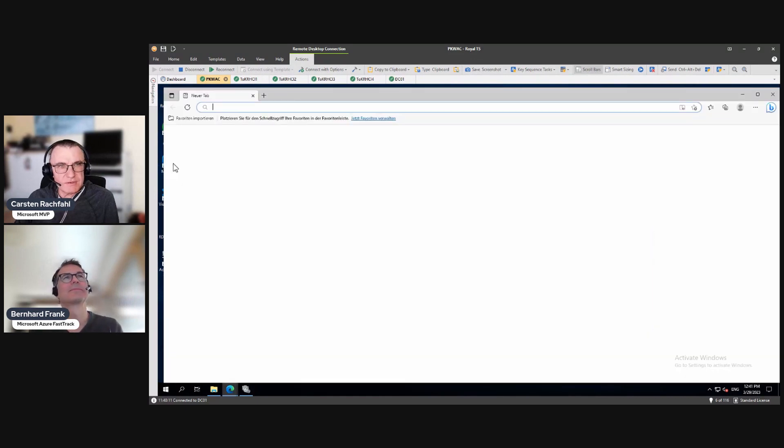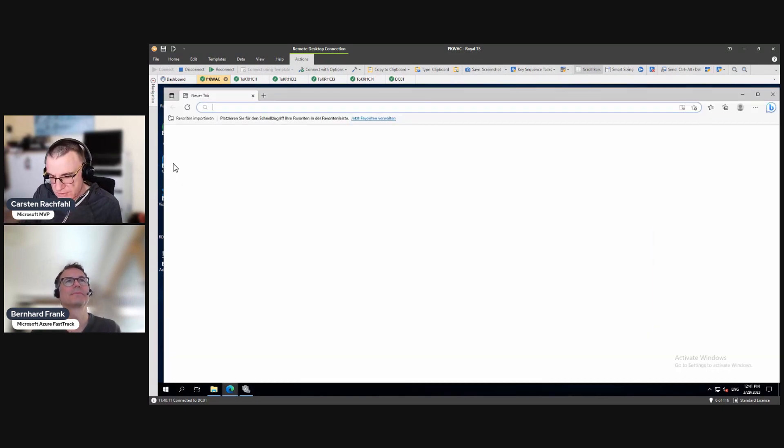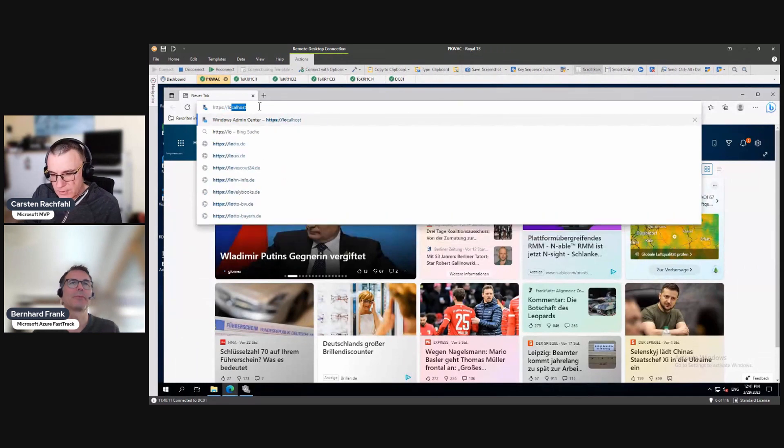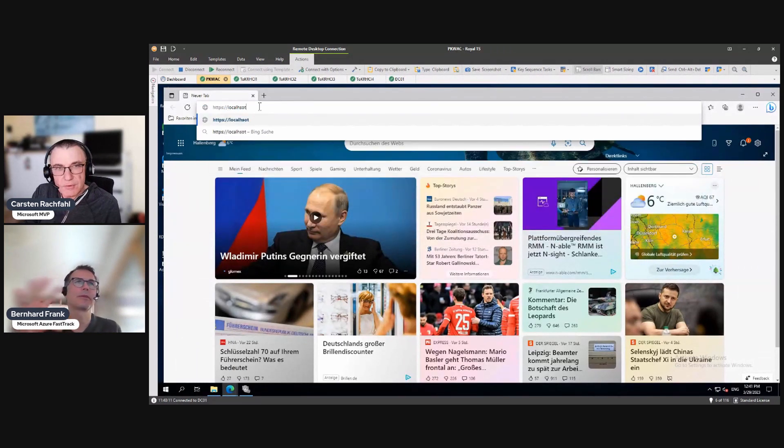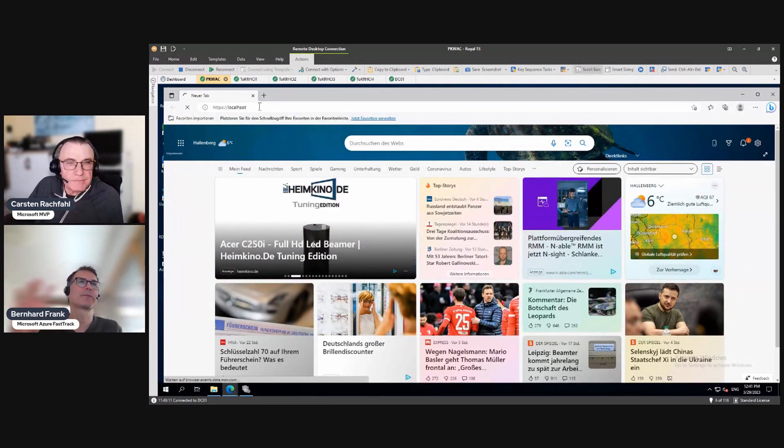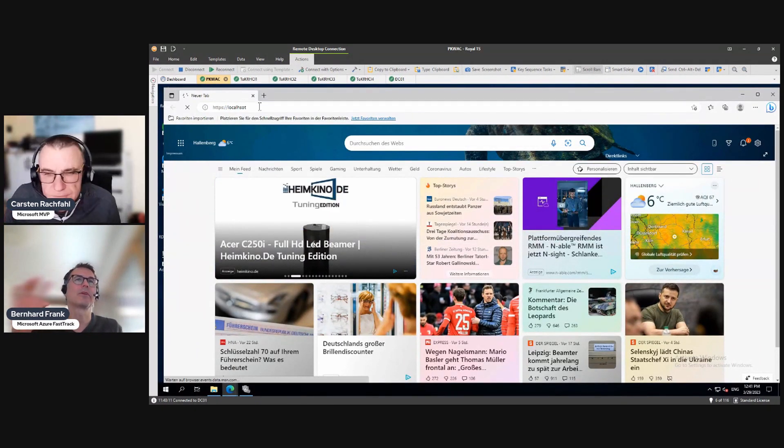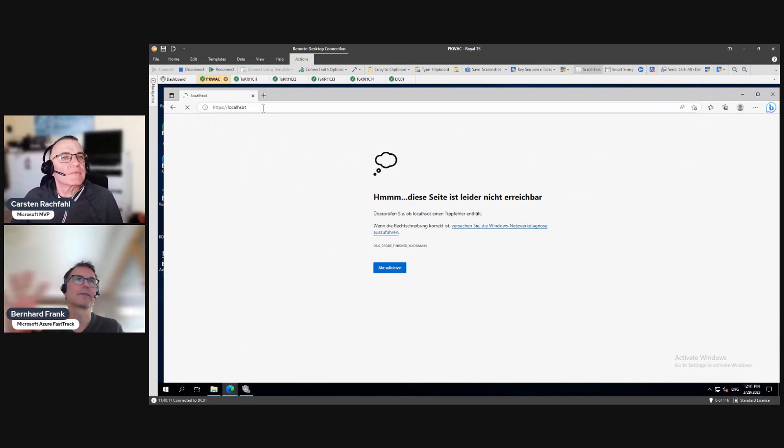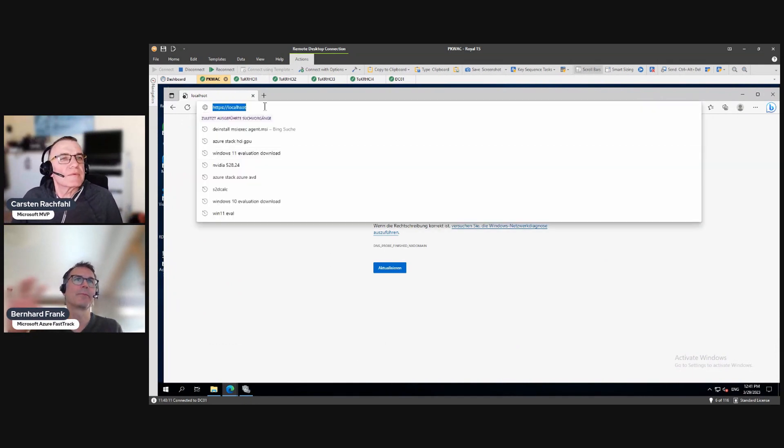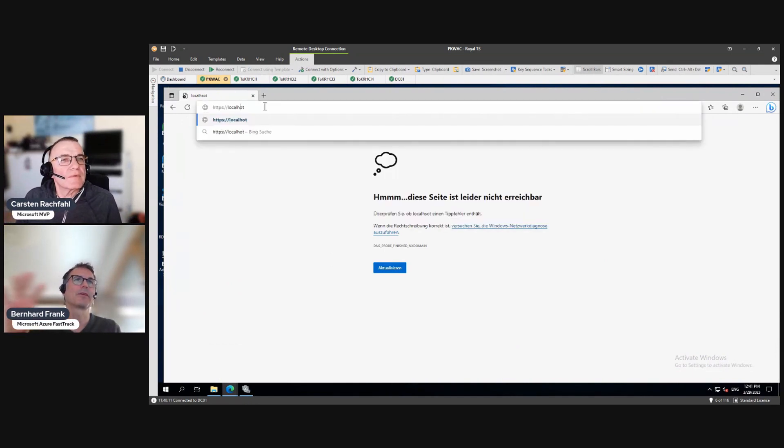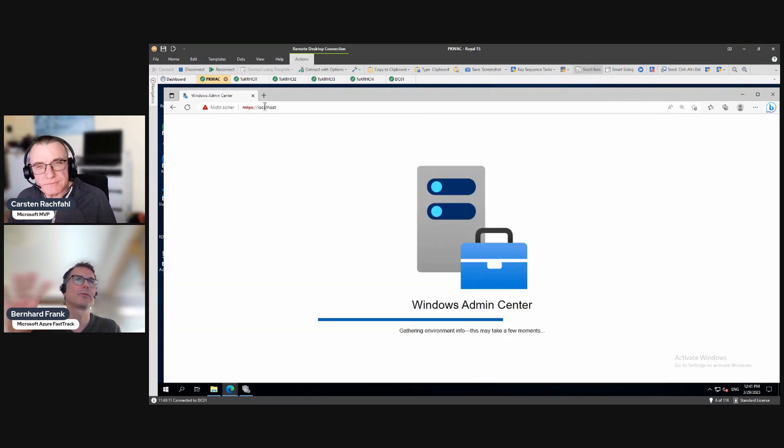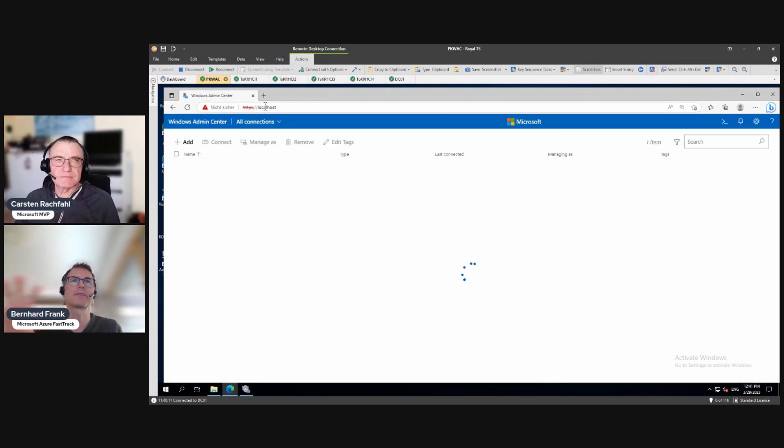I start the browser and I log into... So you're logging to Windows Admin Center, right? And we need to onboard our cluster to... You have a typo, right? Yeah. To Windows Admin Center.